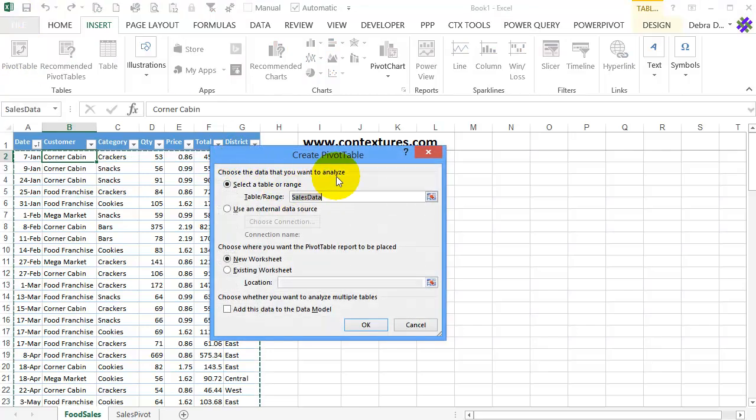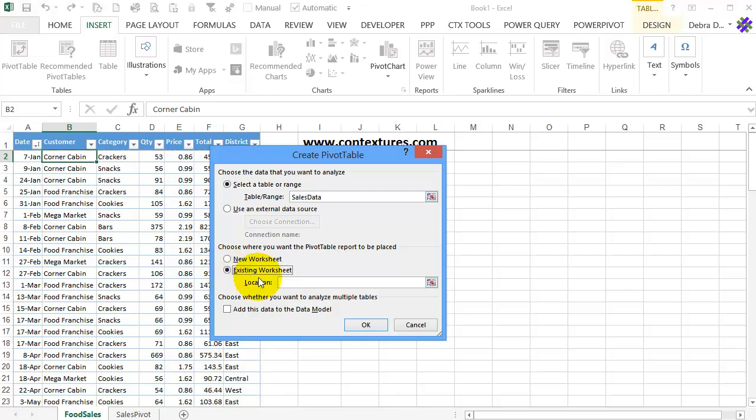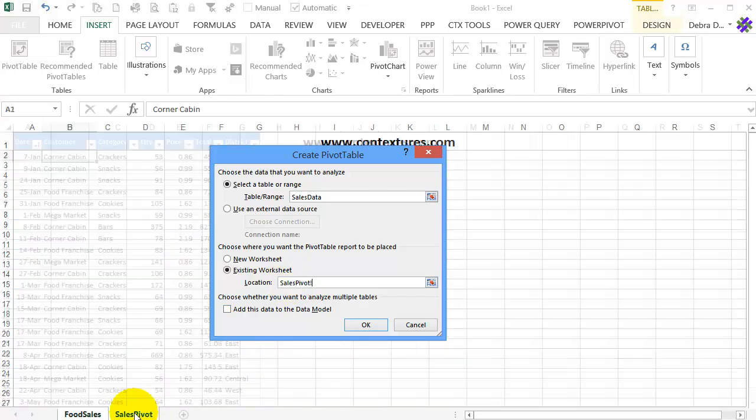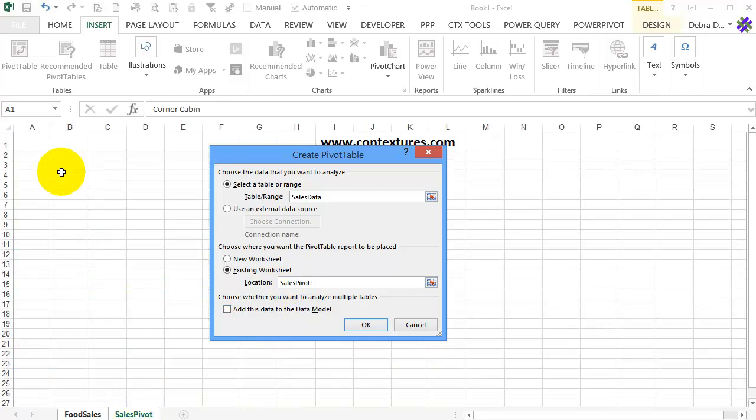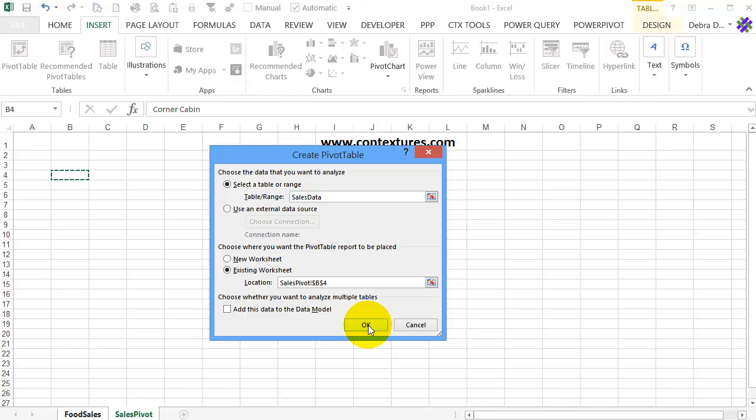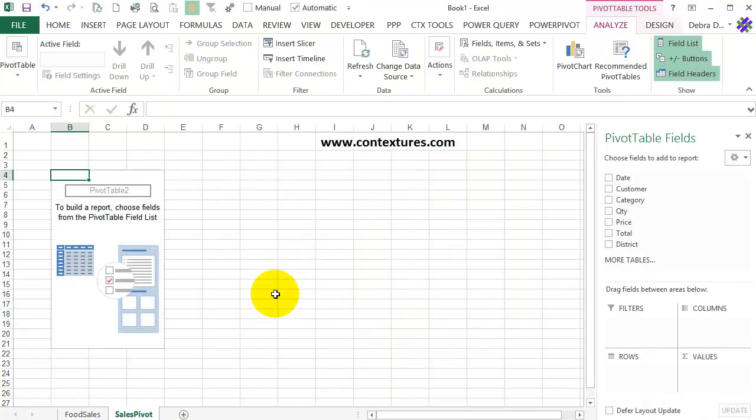It has already filled in the table name, and that's correct. I'm going to put it on an existing sheet, so I'll click there, click in the Location box, go to that sheet, and click cell B4. I like it down from the top and away from the left side a little bit. I'll click OK, and there's the empty pivot table.